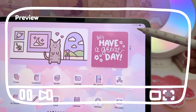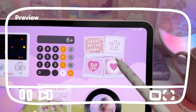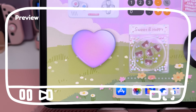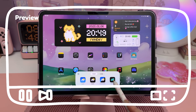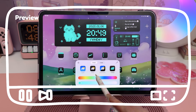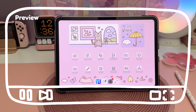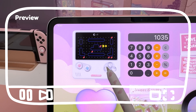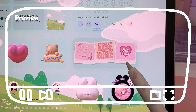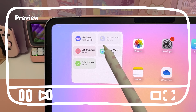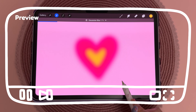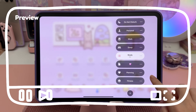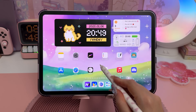Hello and welcome back to my channel. In this video I'm going to show you how to customize your iPad home screen, as well as the new iPadOS 18 customization features. I'll show you how to create custom shortcut icons, some of my favorite widgets and apps, as well as how I make my aura gradient wallpapers.